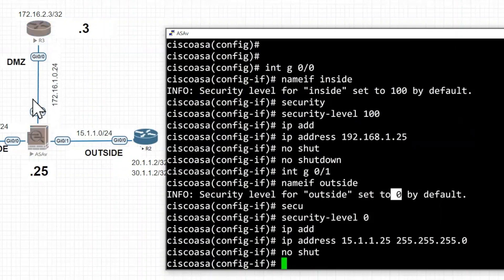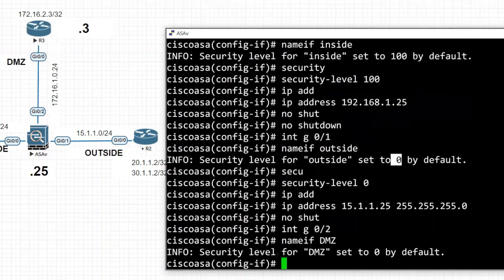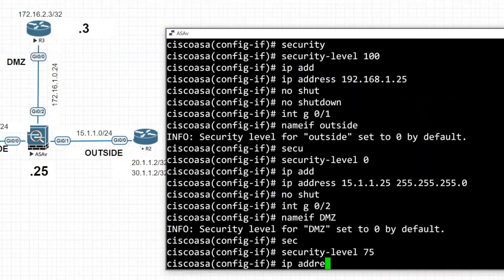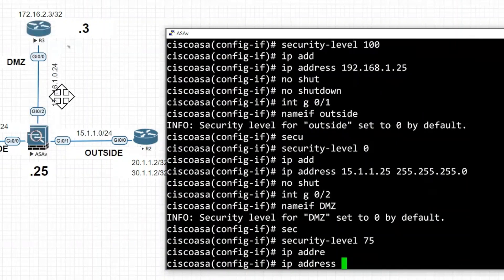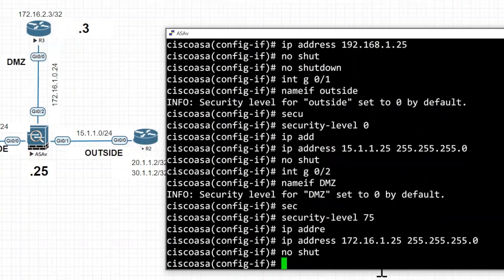The next interface is the DMZ — GigabitEthernet0/2. I name it 'dmz'. It also sets security level to 0 by default, but for our lab we set it to 75 with 'security-level 75'. The IP address is 172.16.1.25 with subnet mask 255.255.255.0, then 'no shutdown'. All three interfaces are now configured.